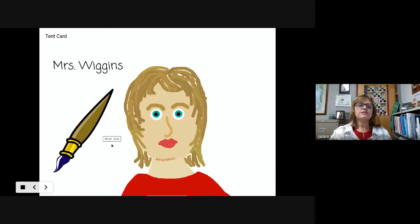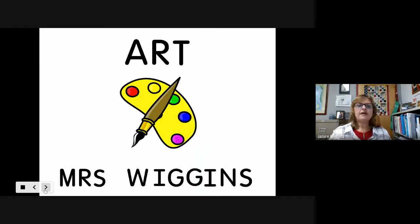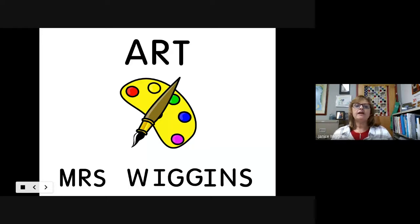I chose the paintbrush sticker because I'm an art teacher. We also learned how to use the text tool and write their name at the top. On the next page — the other side of the tent card — there were options to write your name again, add more stickers, and decorate it however you wanted.